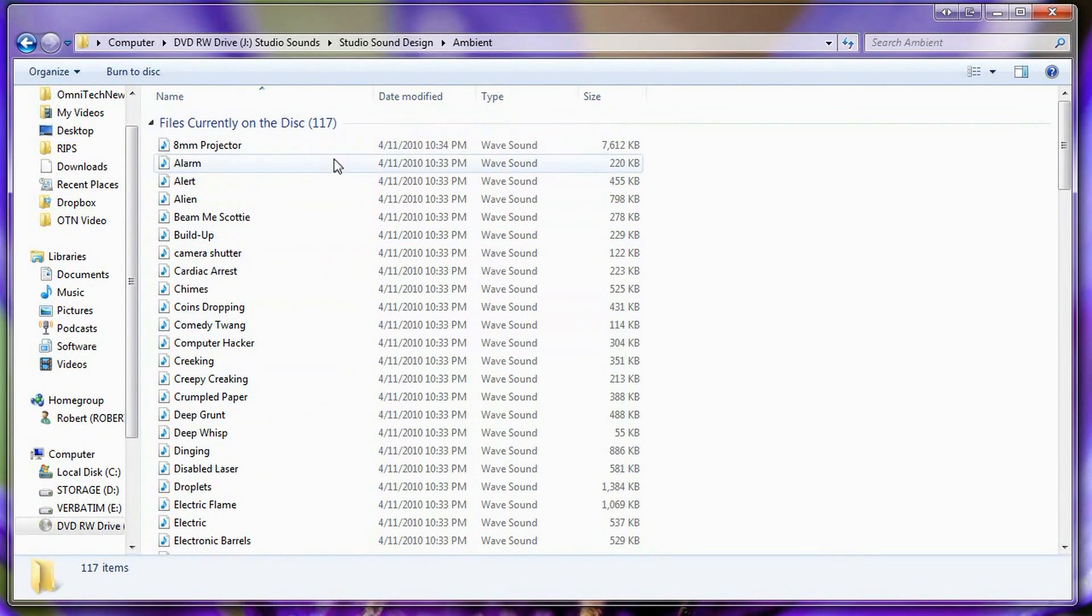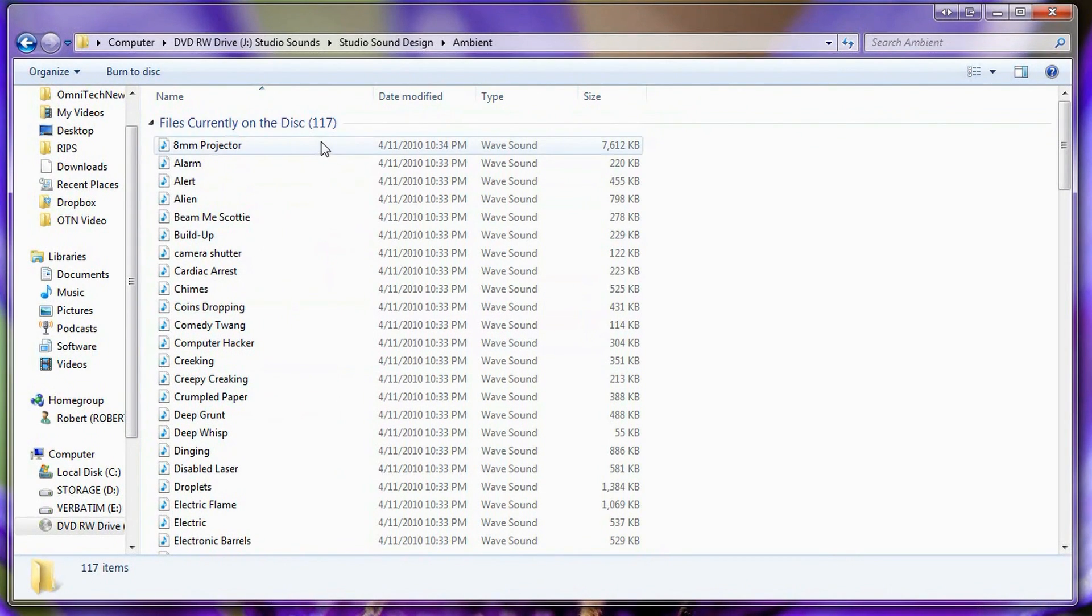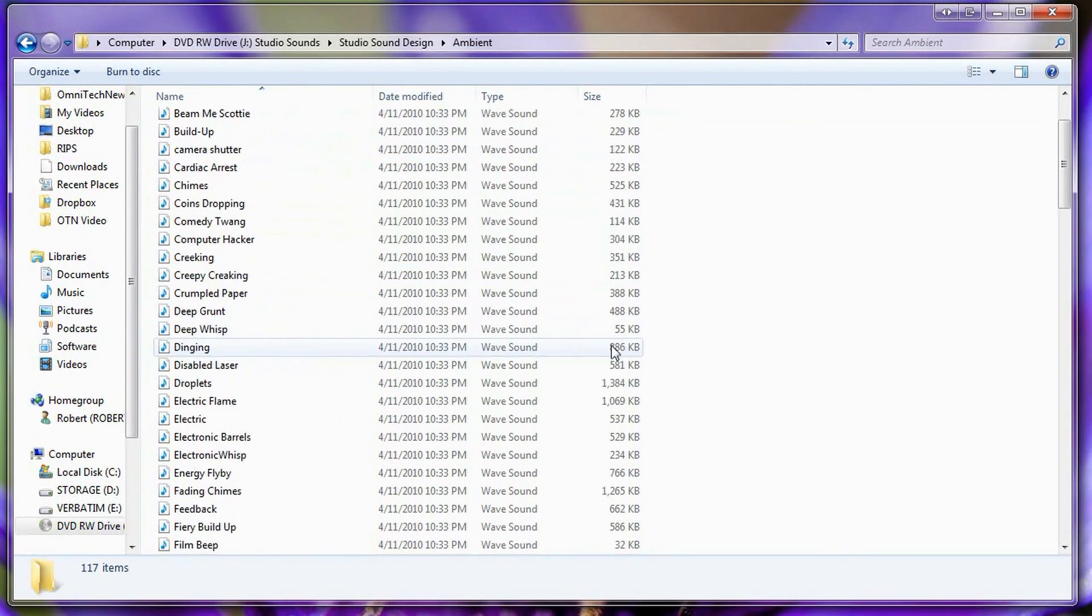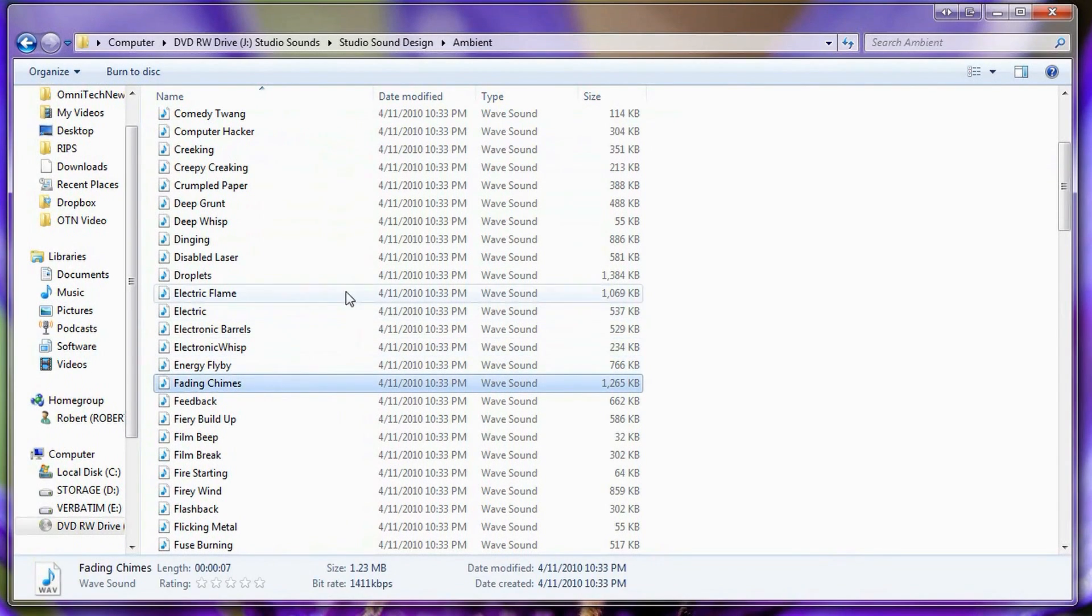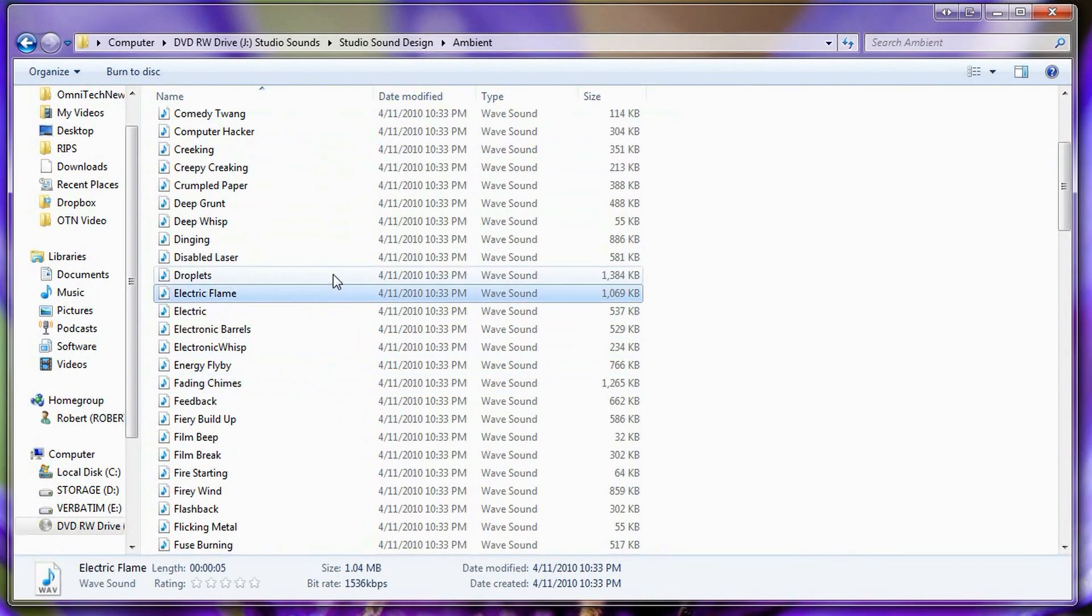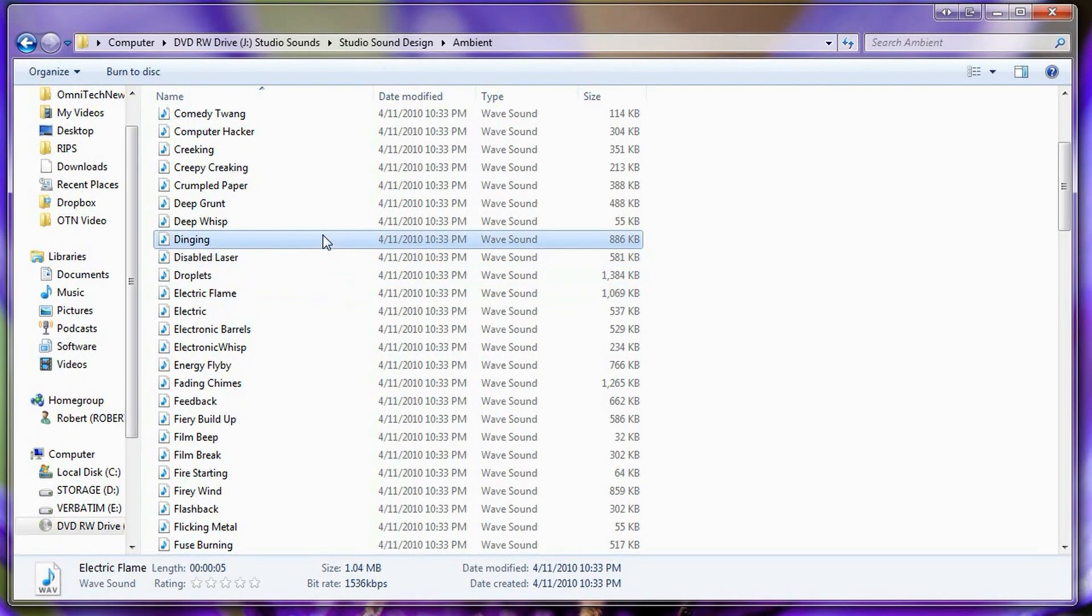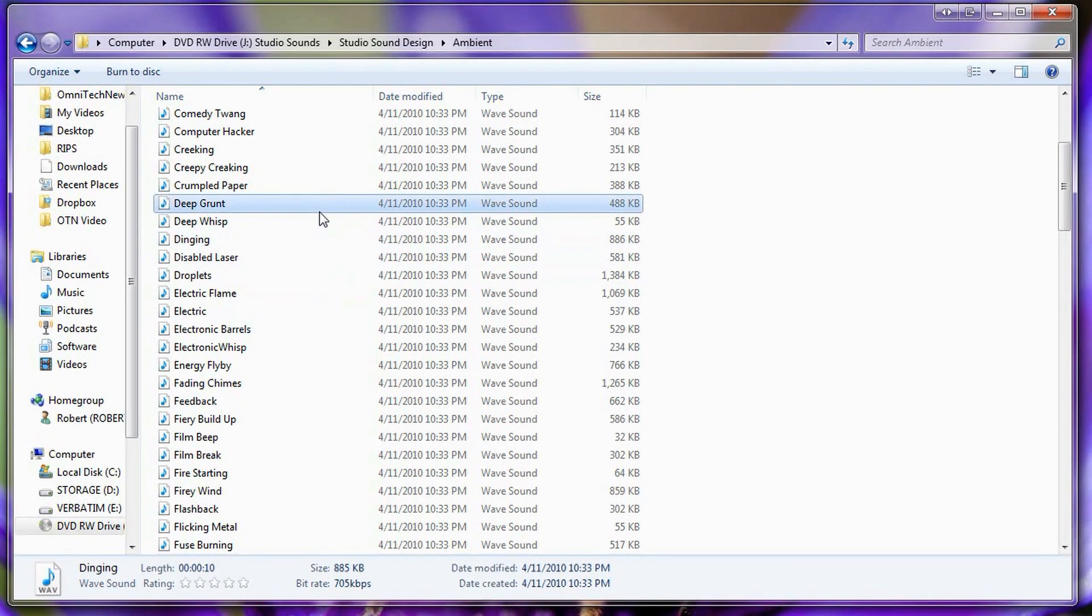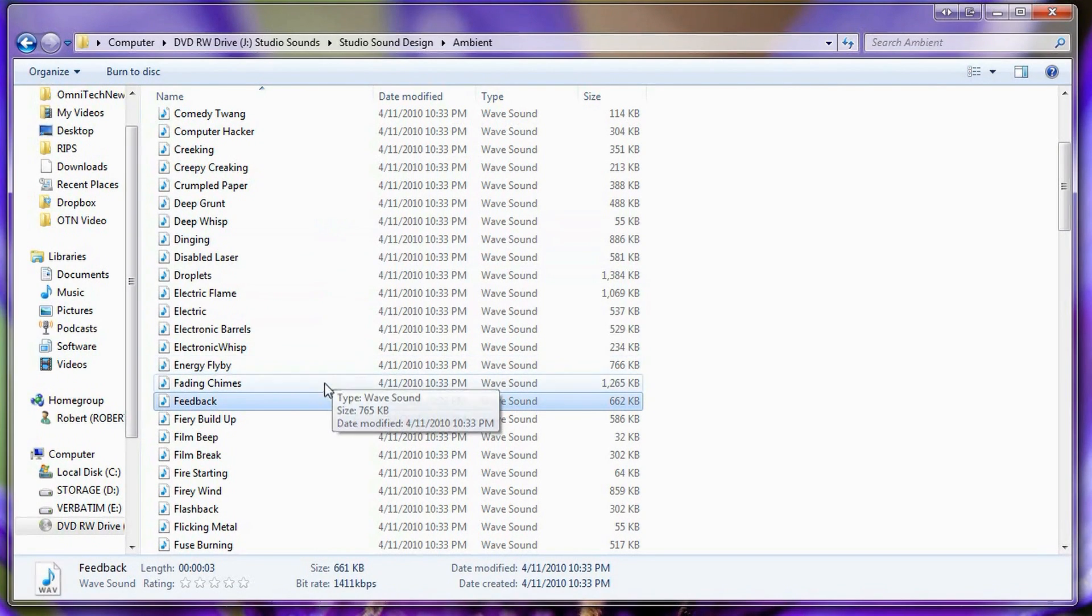So in this folder specifically there are actually 117 different effects that you can use and all of them are extremely good quality. I found around an average of 1000 kbps. Some of them range up to 4000 kbps though just to note.